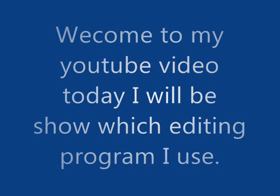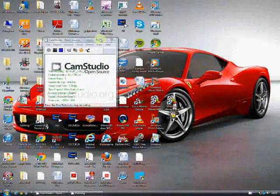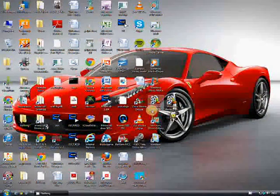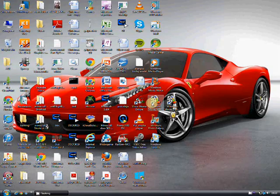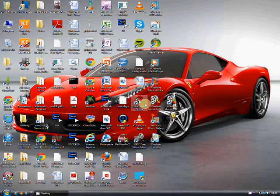Welcome to YouTube! Today I'll be showing you which program I use for editing and uploading YouTube videos.